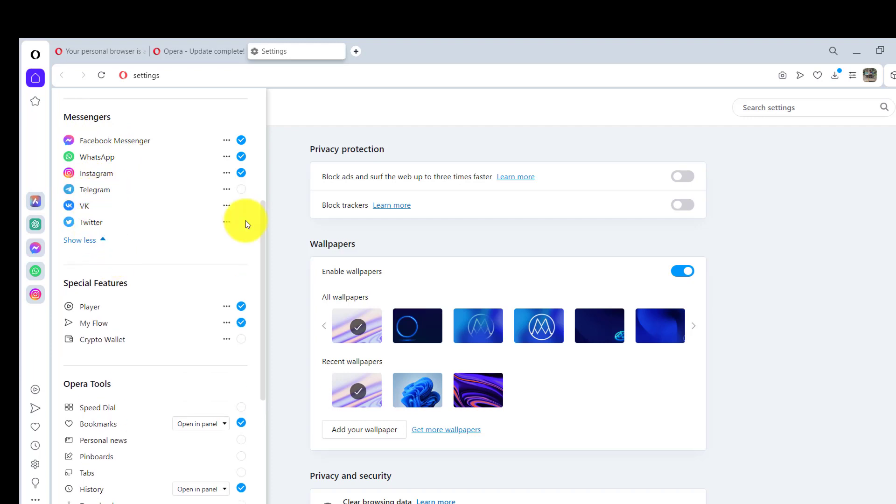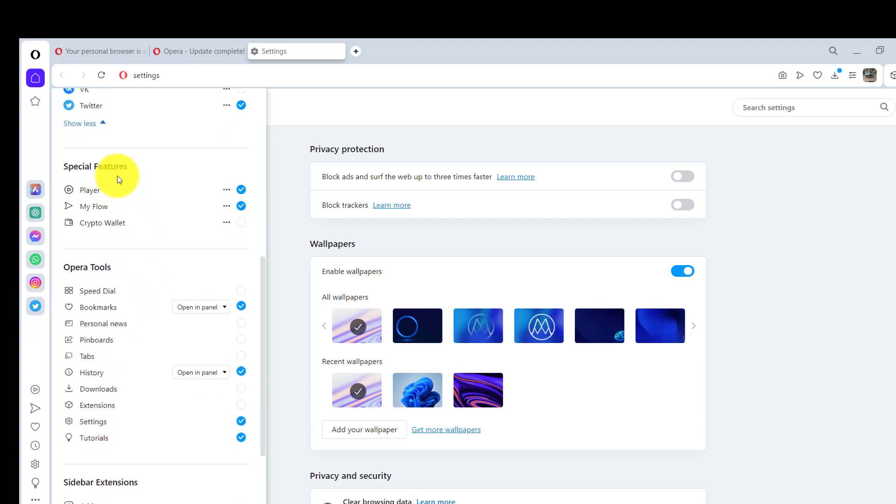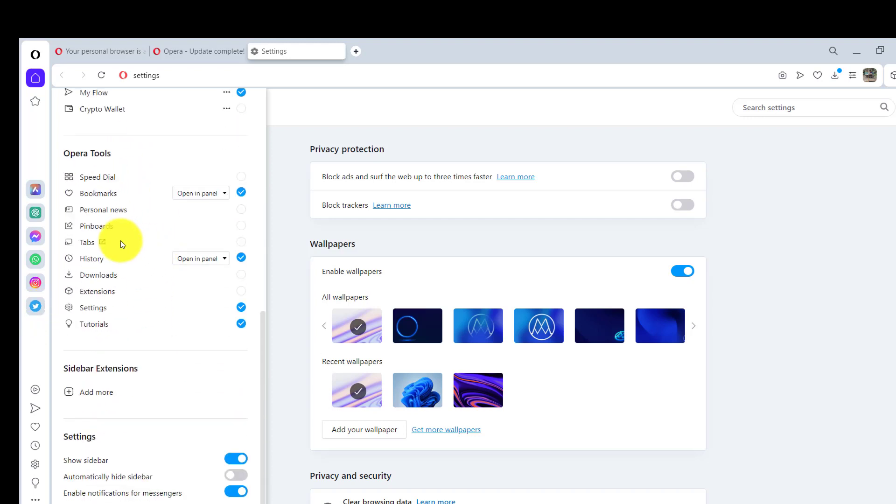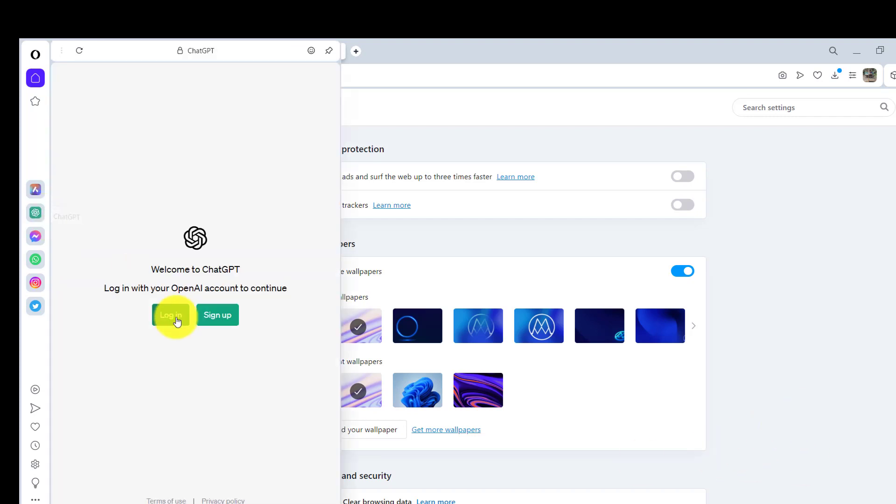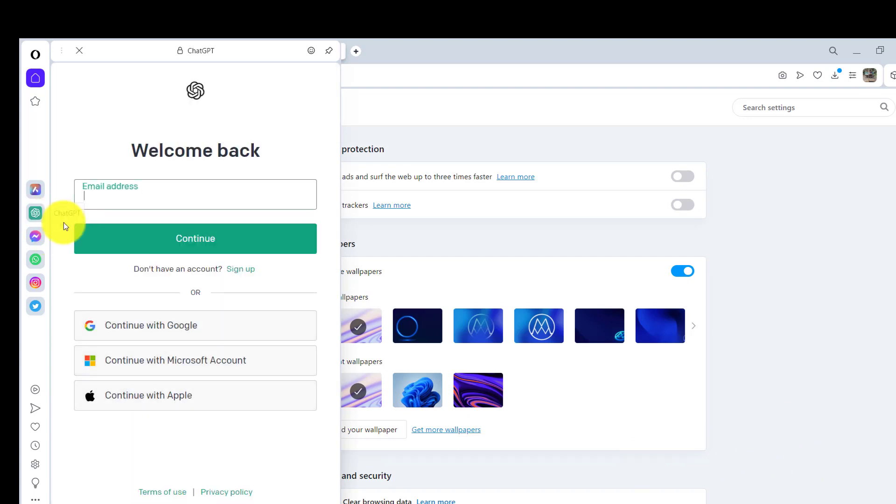Similarly, you do have option for messengers and they do have a lot. I can just click on this one and it has added Twitter also. Then we do have the features for players, you can add it out, then Opera tools and everything is here. This is what actually you can do using this one.